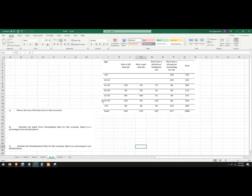Hello! Let's make a spreadsheet. Learn how to make a spreadsheet to calculate unemployment rate, labor force, and labor force participation rate.